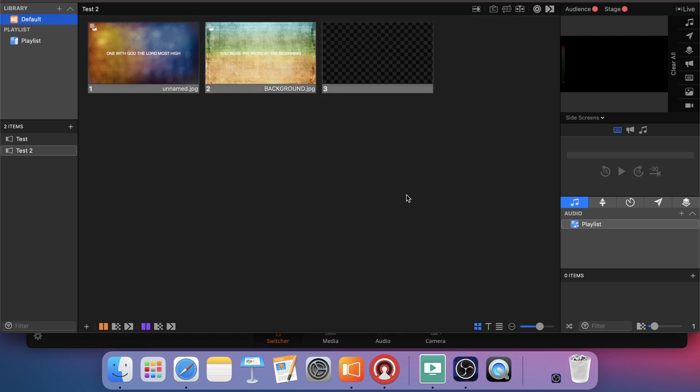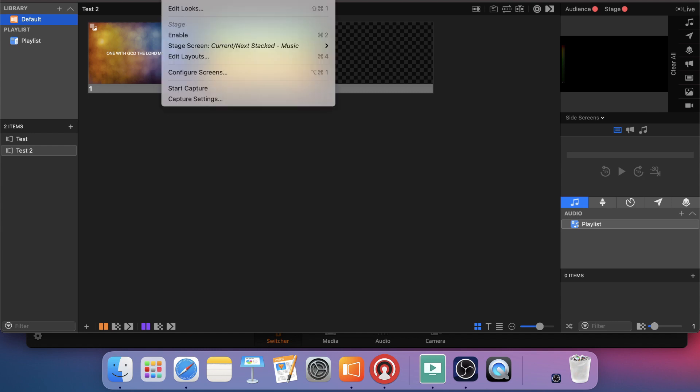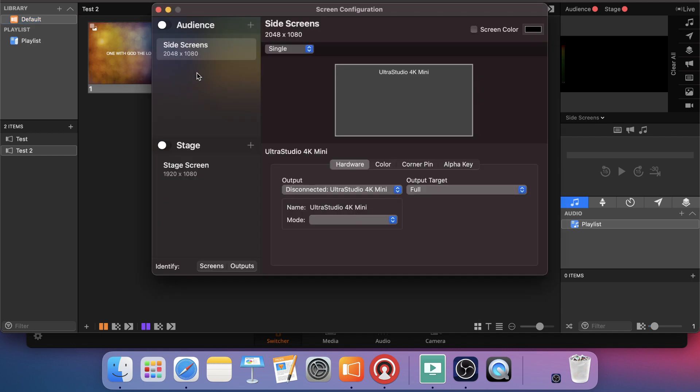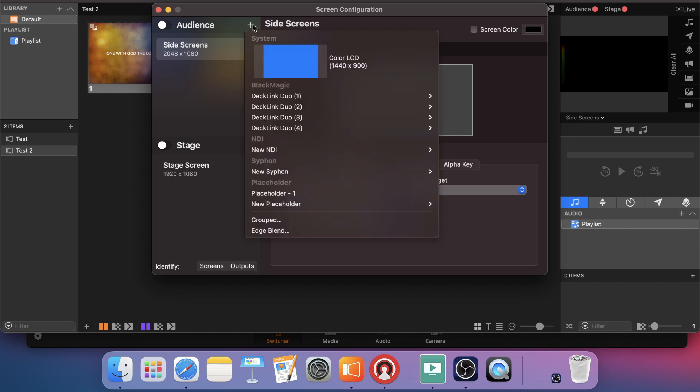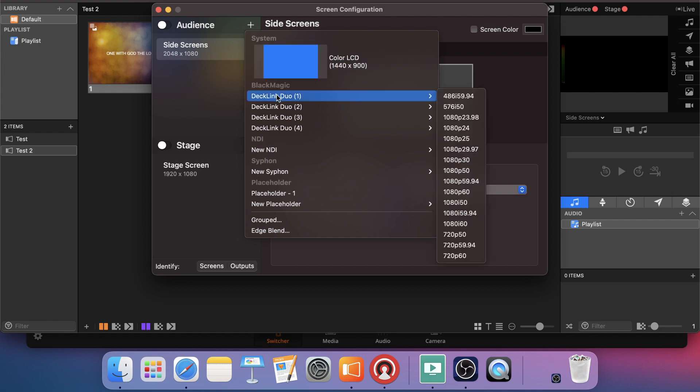All right. Now that I've got that open I'm not going to do my updates right now. I'm going to come up to screens, configure screens, and then I'm going to add one more audience screen. And I'm going to use this audience screen that's going to be done through my Decklink Duo. So if I scroll down here, I'm going to pick Decklink Duo 1.